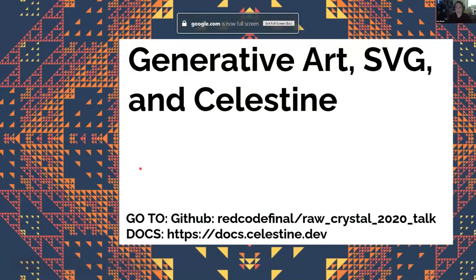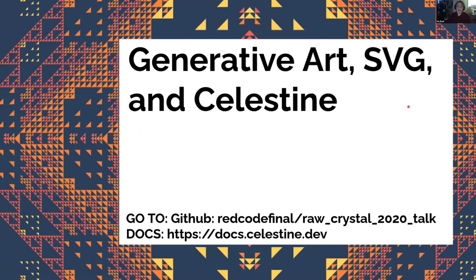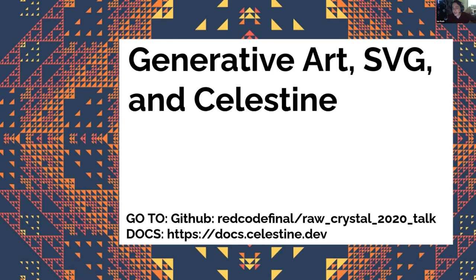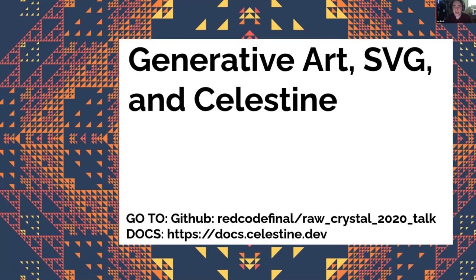Hello, everybody. Welcome to Generative Art SVG in Celestine. Before we start, if you'd like to follow along with any code examples, get a raw copy of the slides, as well as play with your own Celestine sandbox, you can do that in github.com/redcode-final/raw-crystal-2020-talk. Just as well, if you'd like to play around with the Celestine docs and learn more about how Celestine works, you can go to docs.celestine.dev, and that'll set you up with everything you need to know.